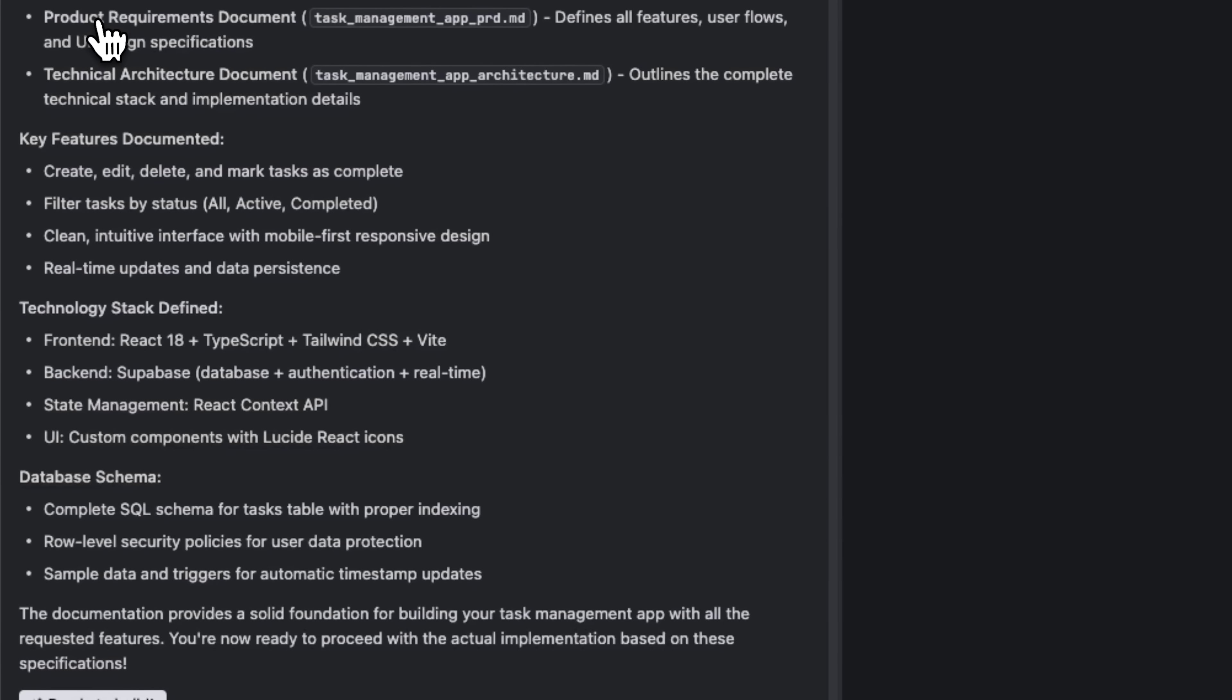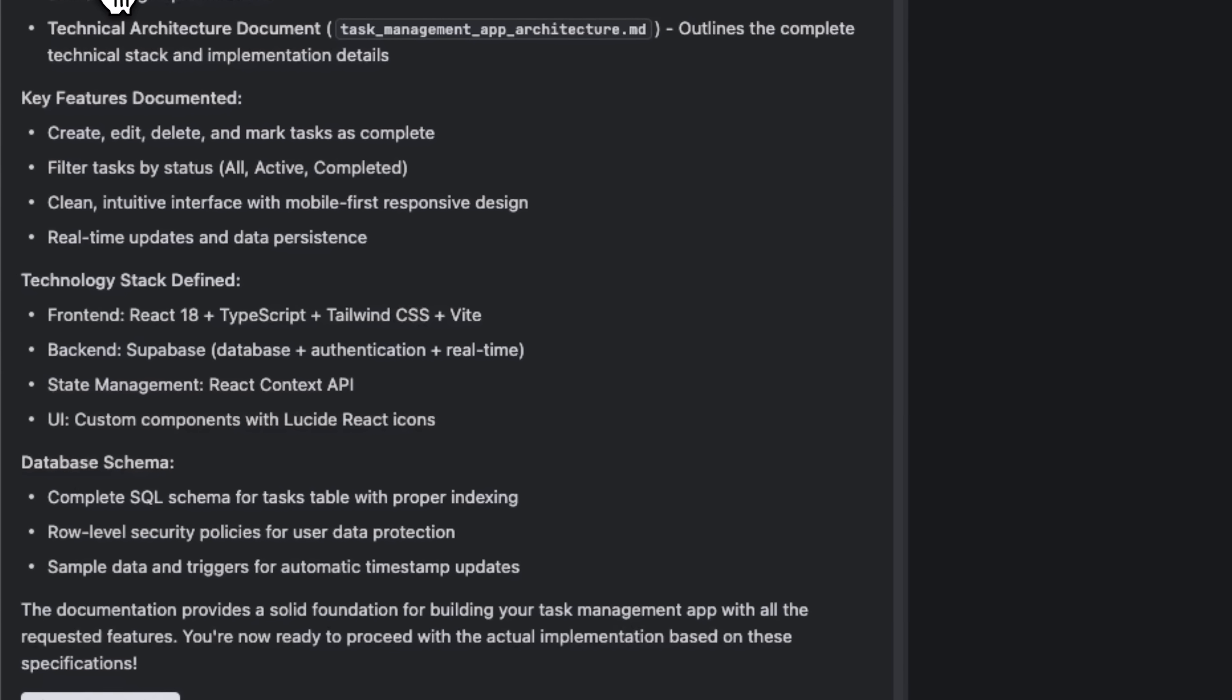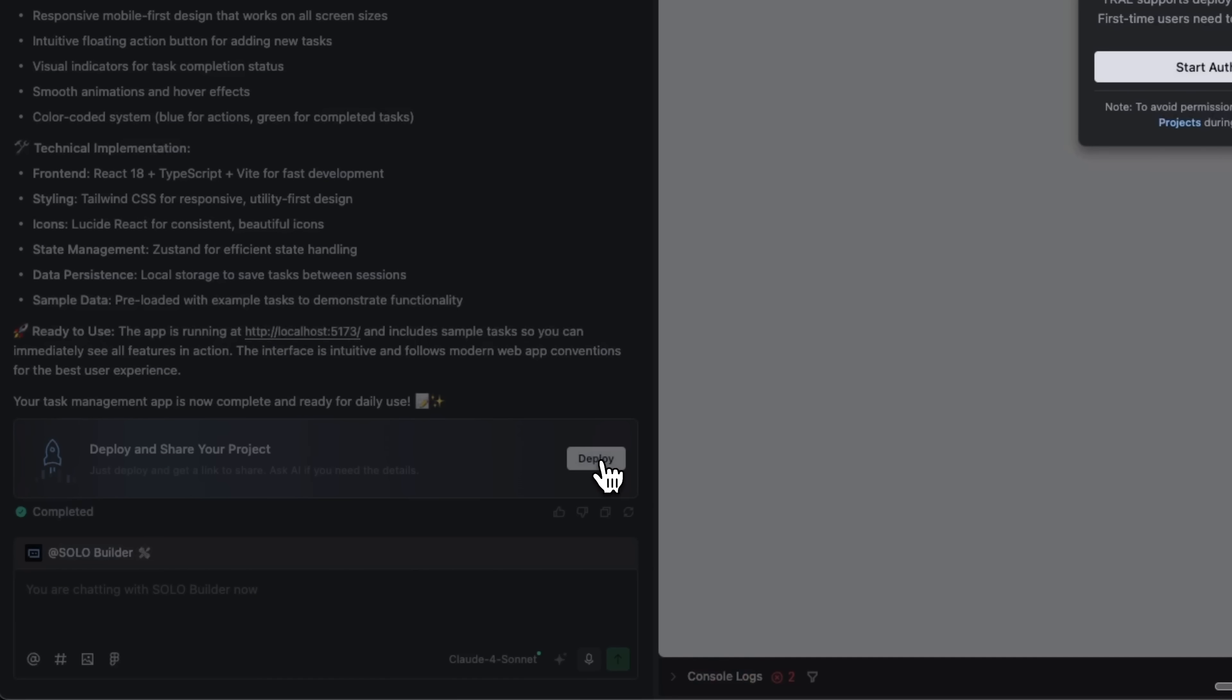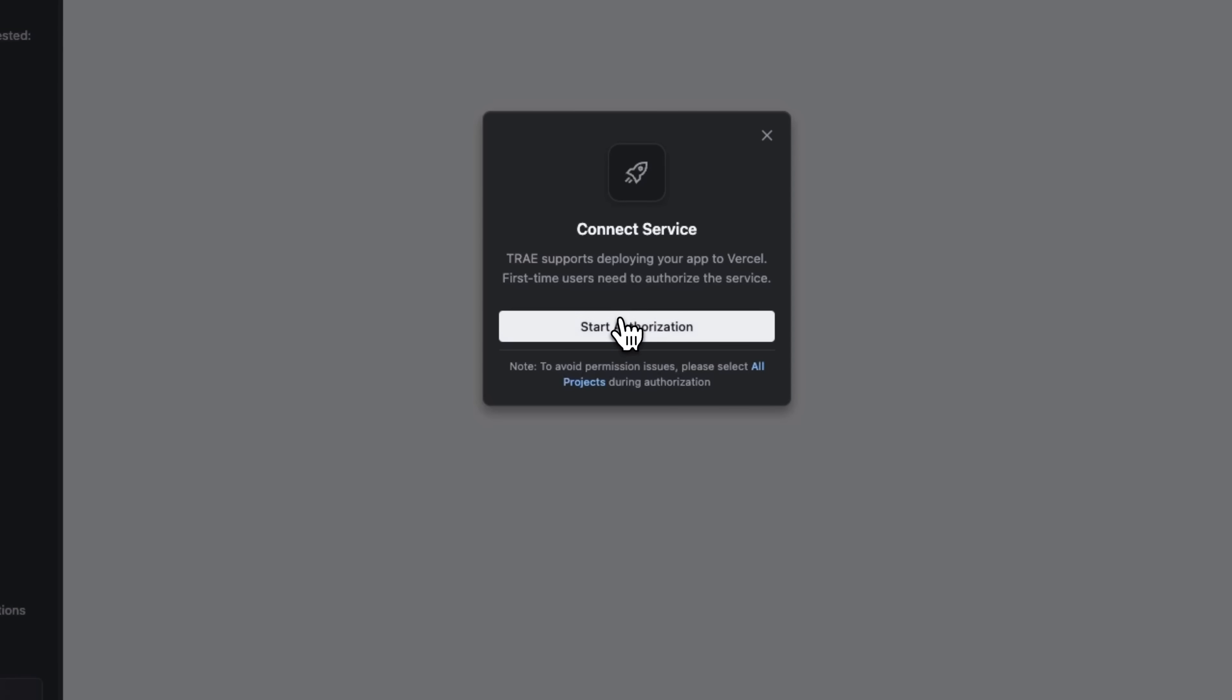Folks, IDE supports all major frameworks, from React and Node.js to Express, and comes with powerful code understanding to make development smoother. The key difference is workflow. Solo builds complete projects from scratch, while IDE enhances your existing workflow. Either way, you ship faster.